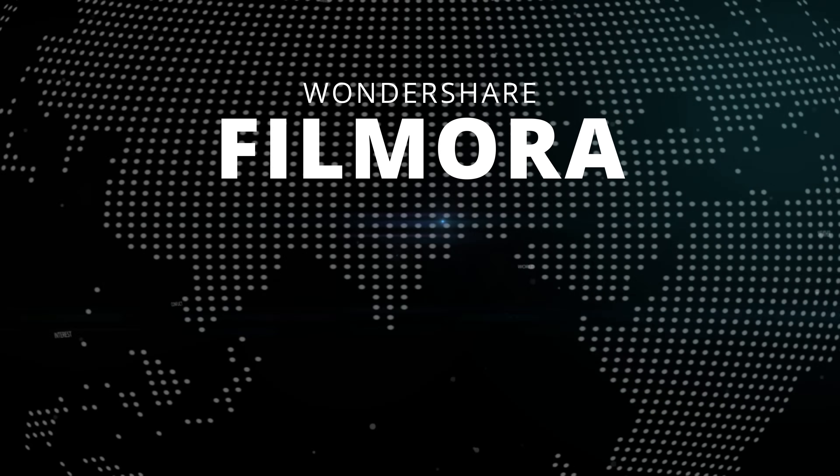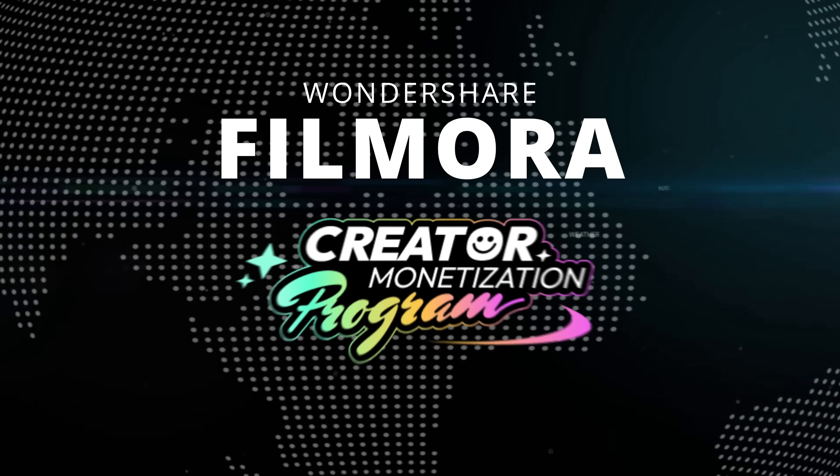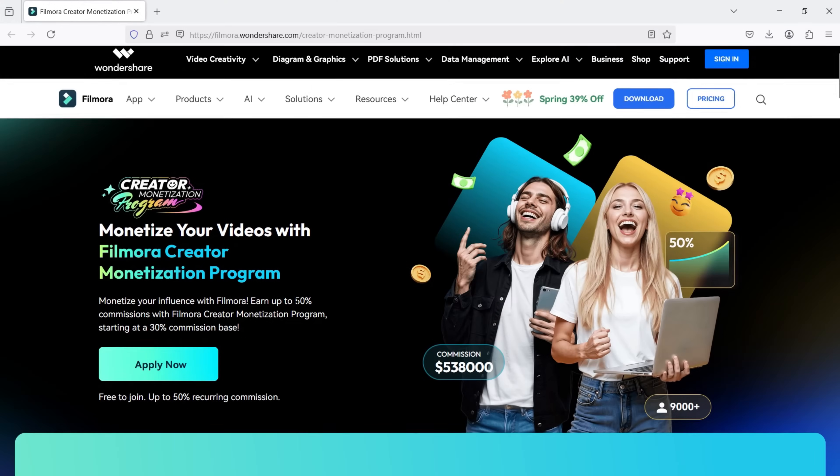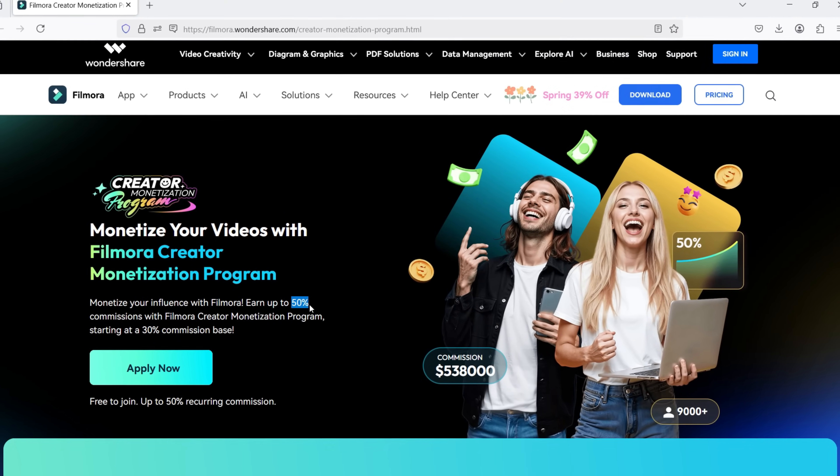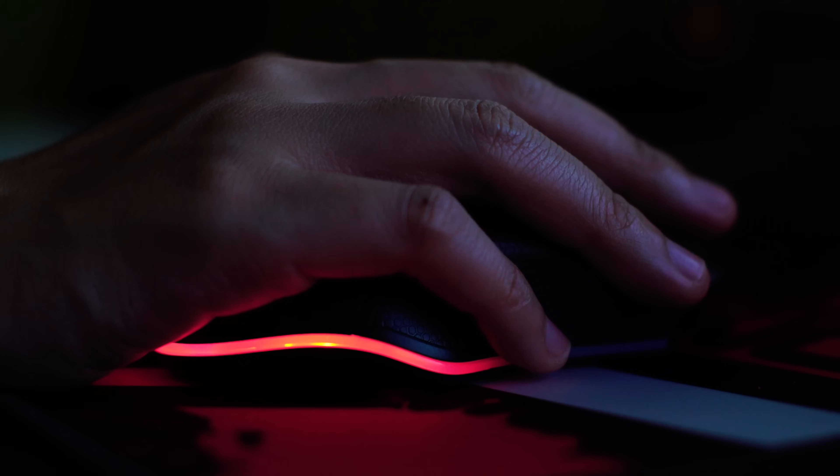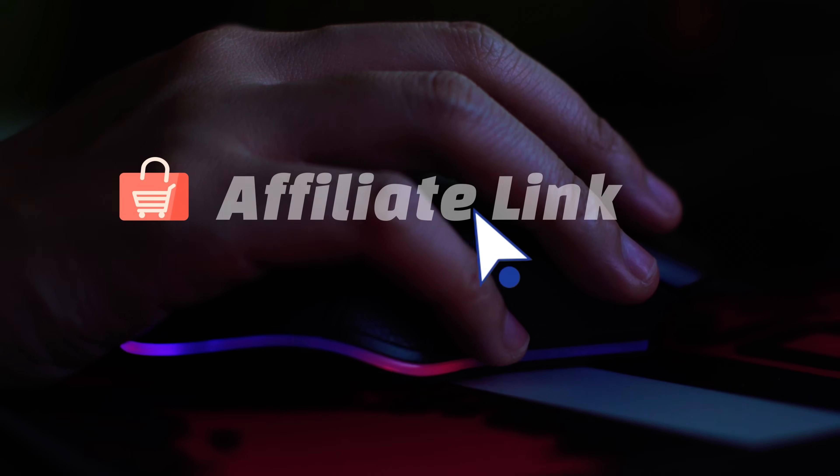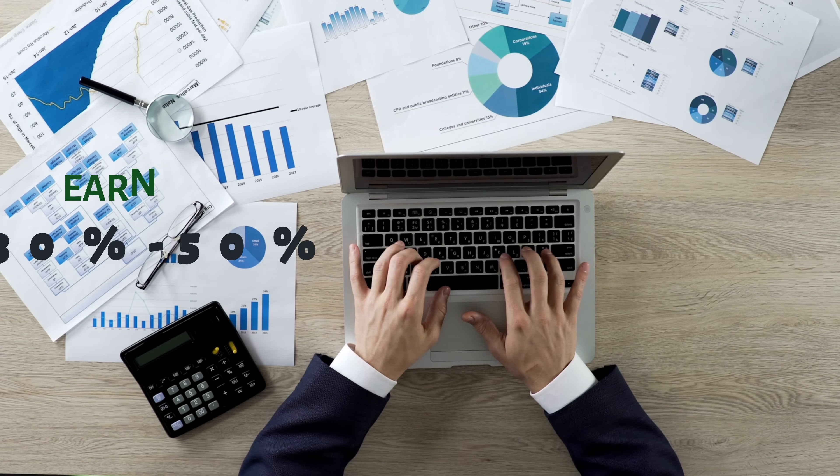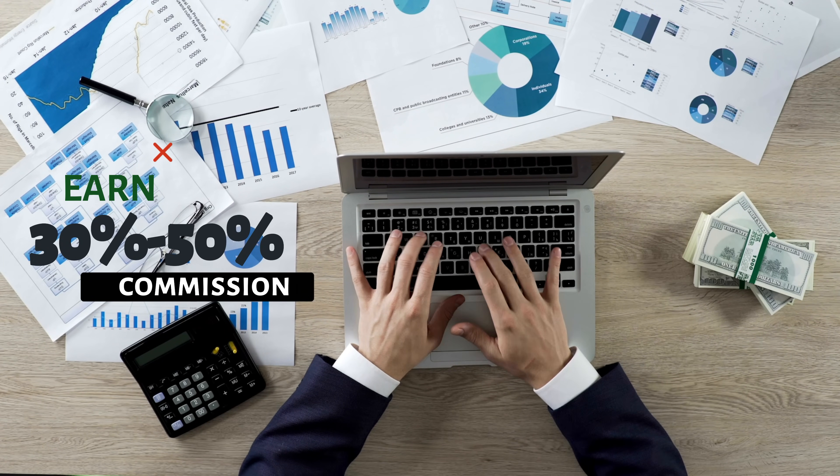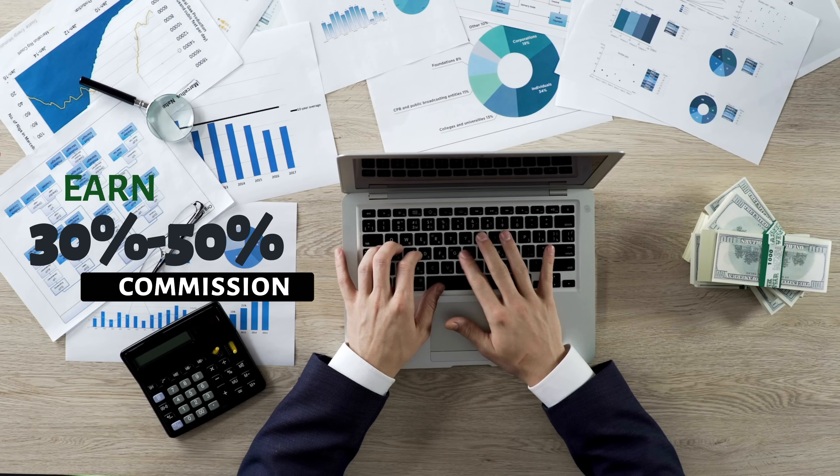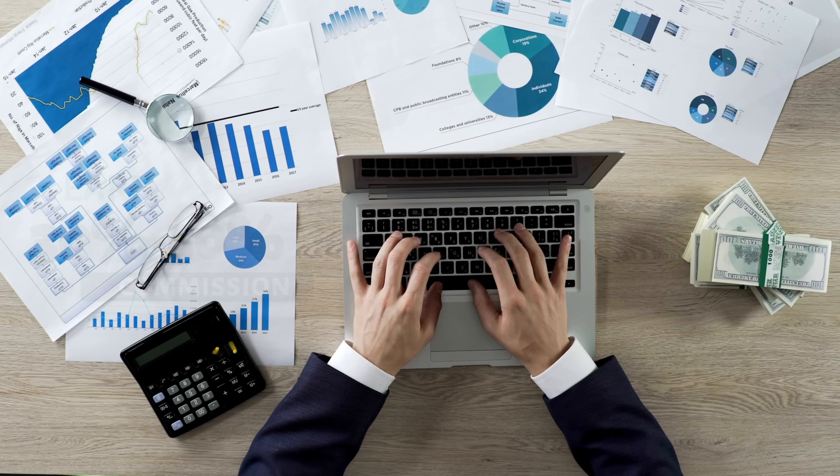Wondershare Filmora has launched a new project, the Filmora Creator Monetization Program. It is an affiliate program designed for Filmora creators. When your audience purchases Filmora through your unique affiliate link, you can earn 30% to 50% commission based on clicks, leads, or sales generated through your referrals.